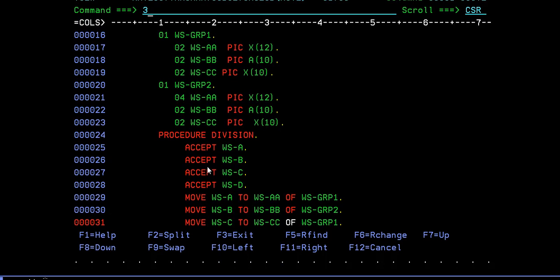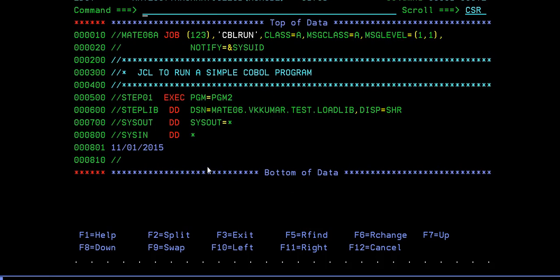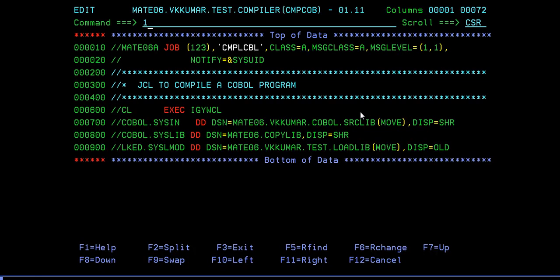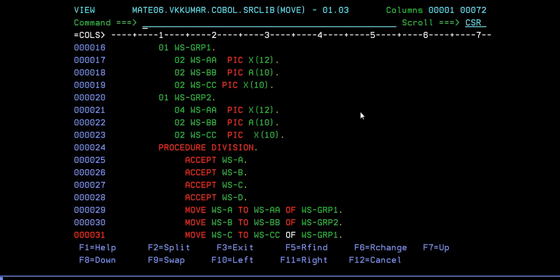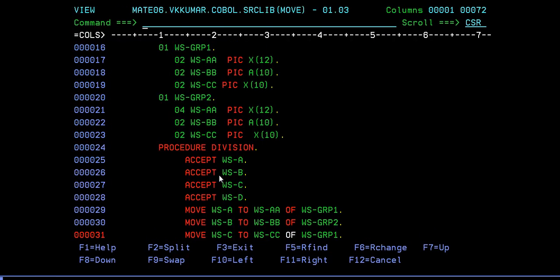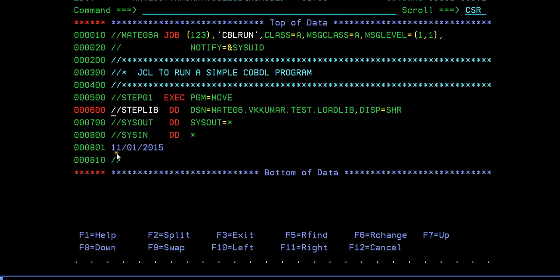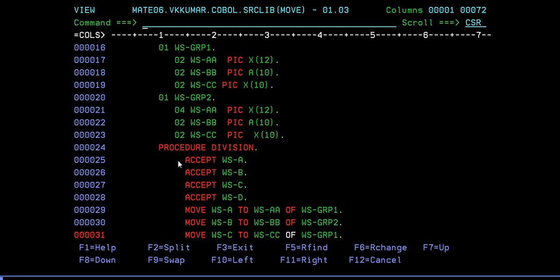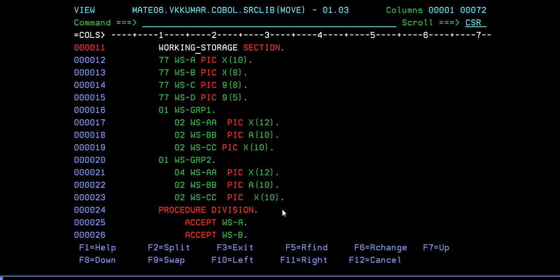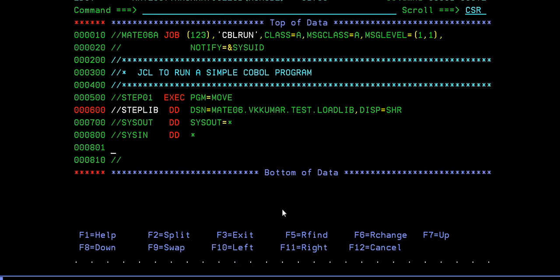In your COBOL program you're trying to accept four inputs. You need to write your run JCL. In run JCL you have to point it to your load library and you have to give your load member name, that is your program name. You have four inputs, so in run JCL try to enter four values. What's the data type?